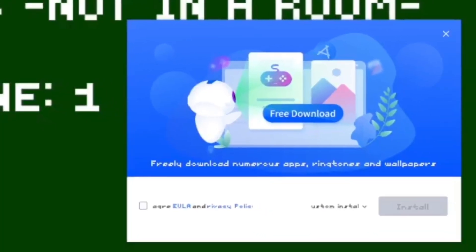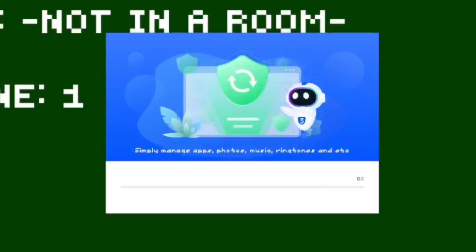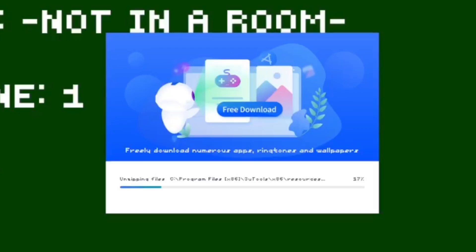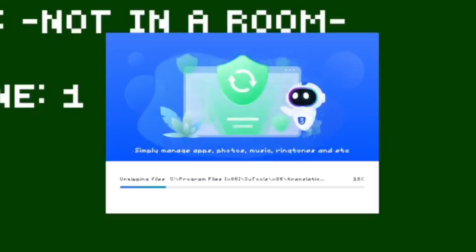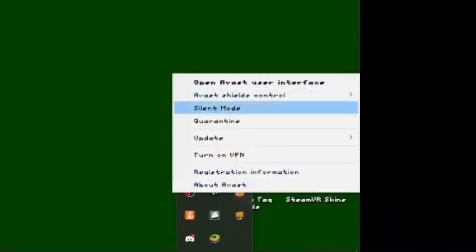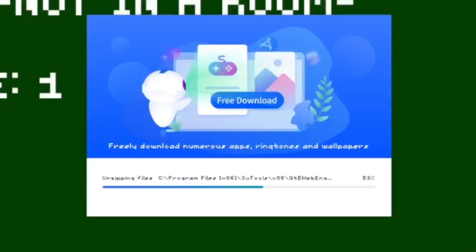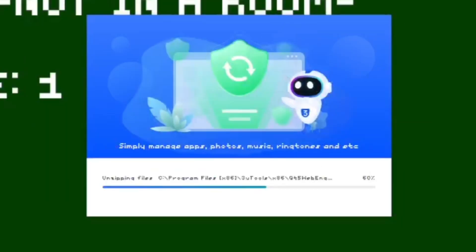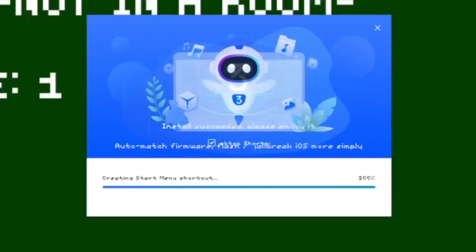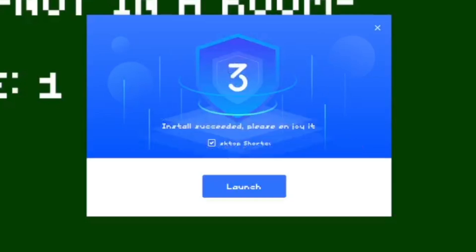When you open it, you just need to agree and click install. If you're wondering why the font looks kind of pixelated for me, that's just because I'm using a custom font — funnily enough, it's the Gorilla Tag font. Now you just gotta wait for it to install. This is safe, by the way — I've been using 3uTools for ages. But just in case, I would recommend having an antivirus like Avast. Avast isn't the best antivirus, but it's free and it does the job.